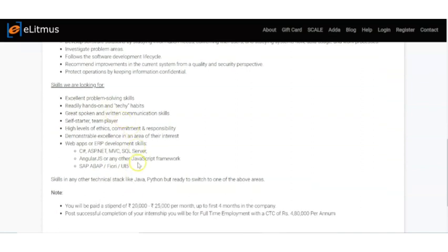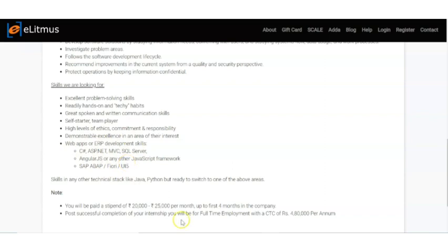Just like any other MNC, they require great spoken and written communication skills. If you have knowledge in these domains and these languages, then you will get a preference.